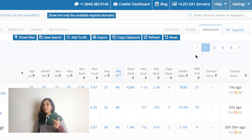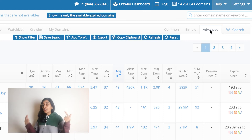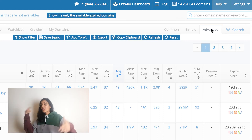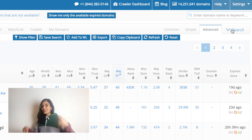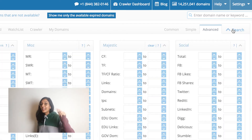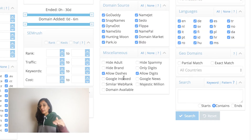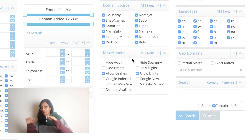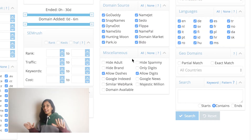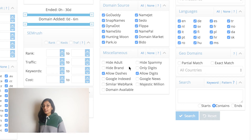The other way you can do this is by going through the advanced search screen, scrolling way down to the miscellaneous widget that's there, and enabling the domain available checkbox. Feel free to add any other search settings when you do this.